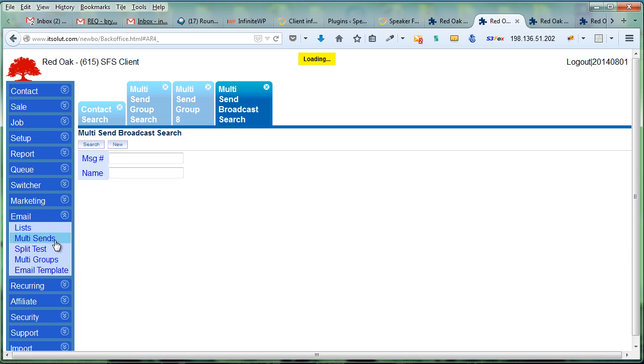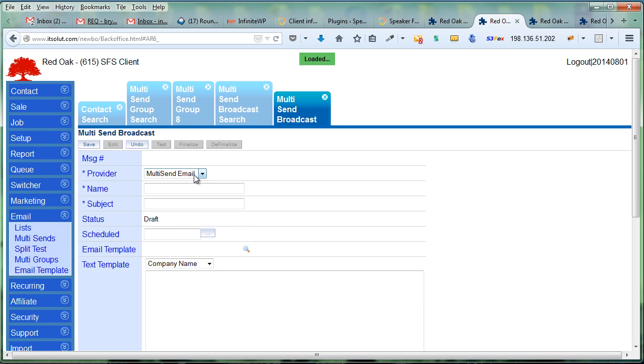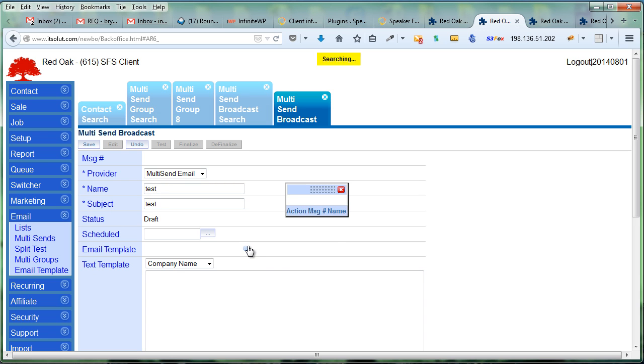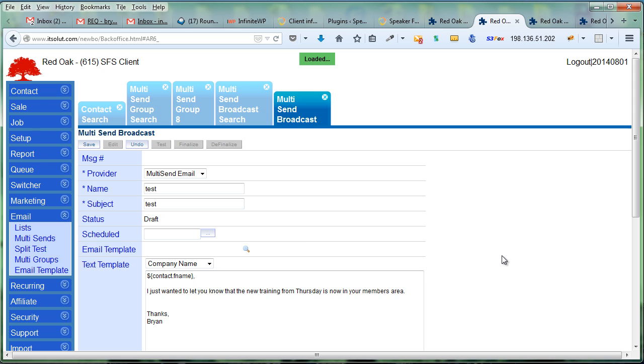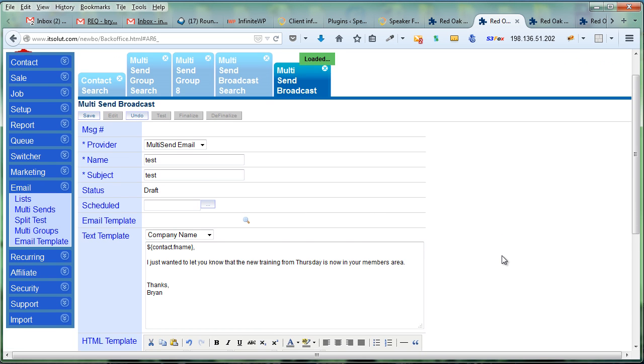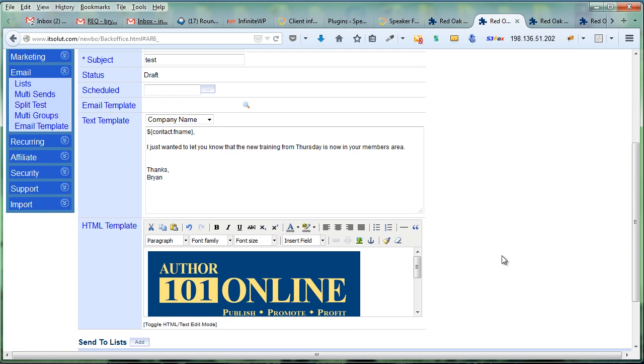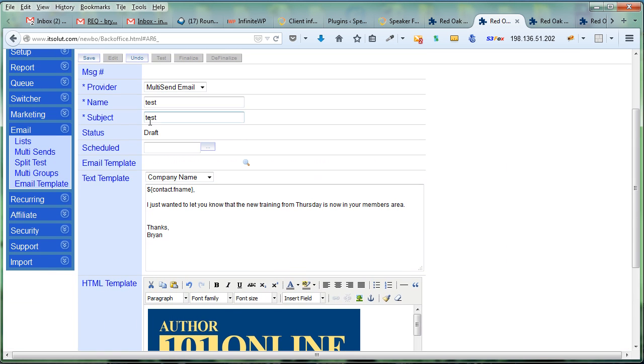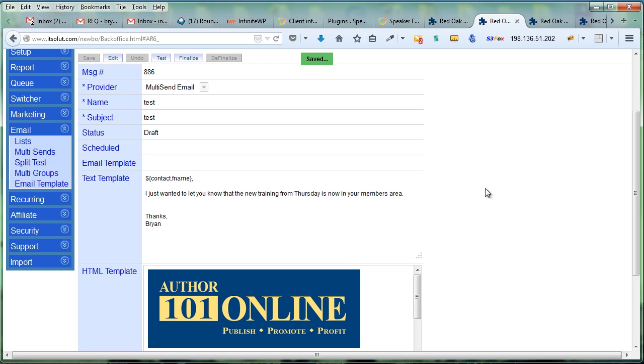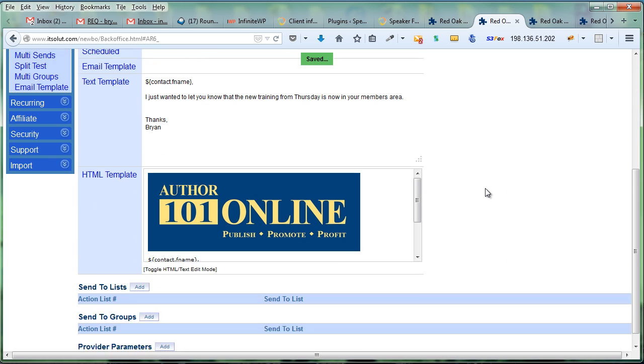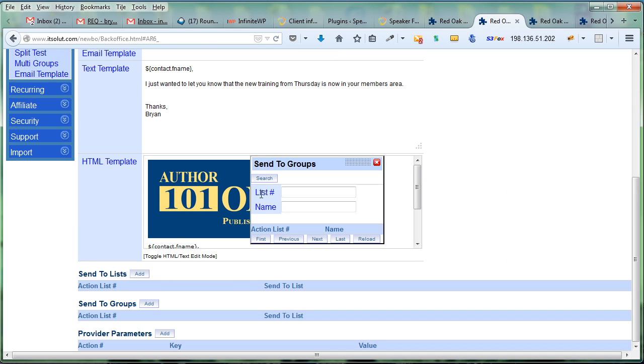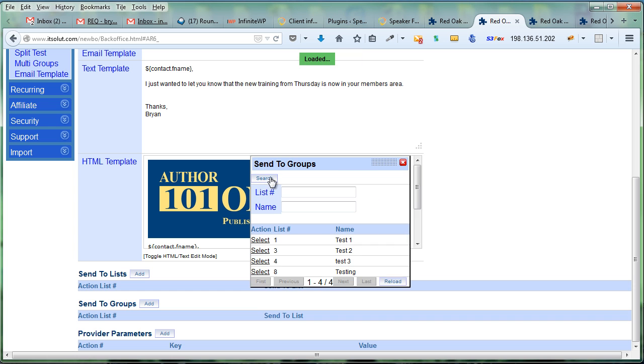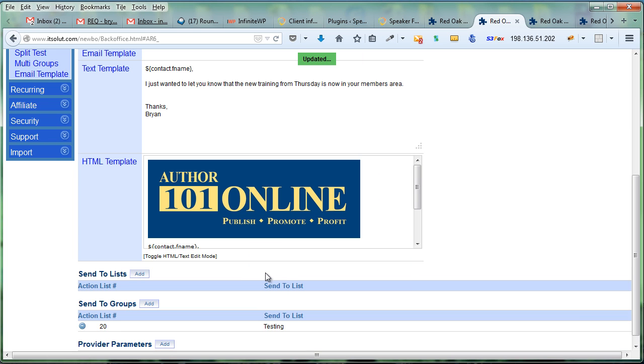Now when I want to send a multi-send email out, I can say new multi-send. This is just a test. I'll select one of my email templates and save it. Then we'll come down here and rather than have to select each of those lists again, I just select my group and voila, it is done.